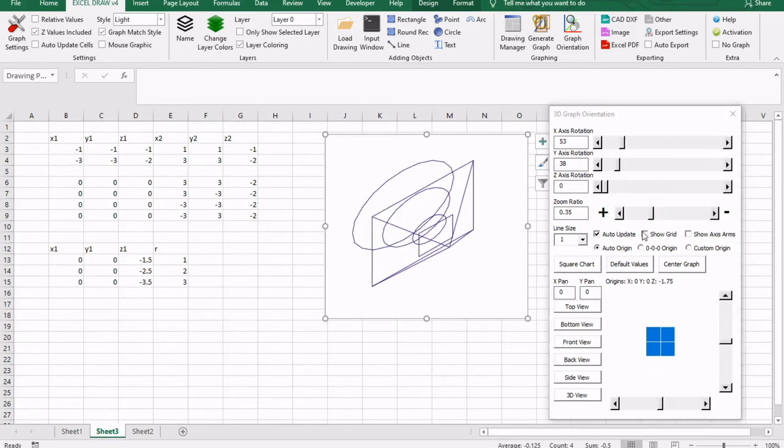Now, as I mentioned before, Excel Draw does actually create CAD style drawings. So even though you can see this in Excel, it will export into a format that other CAD applications can read.